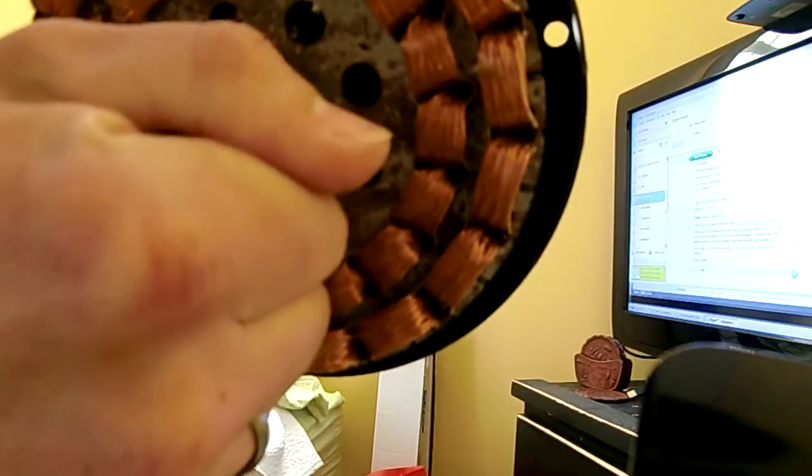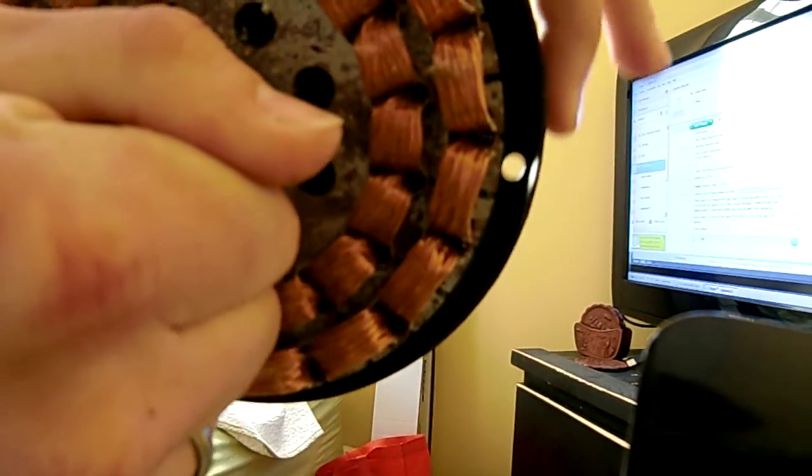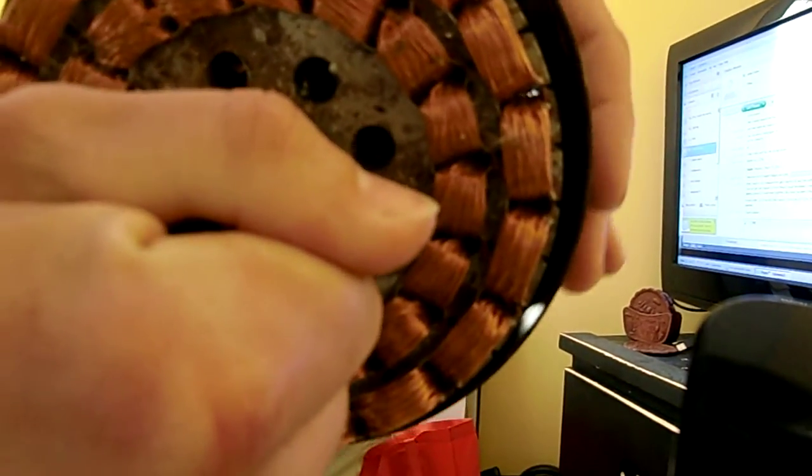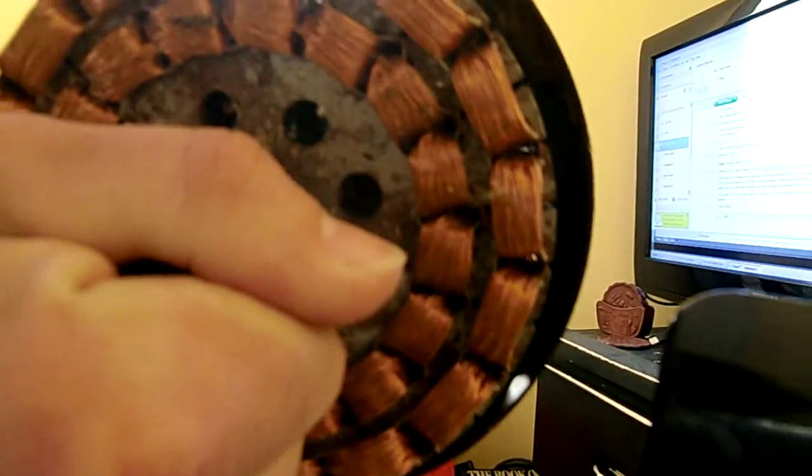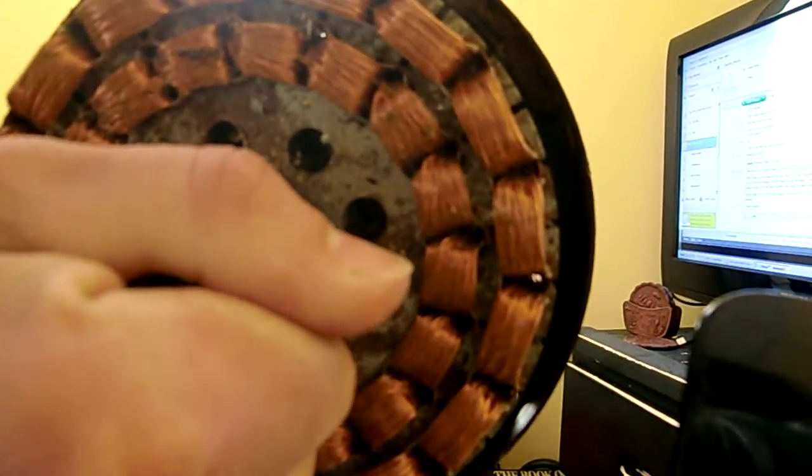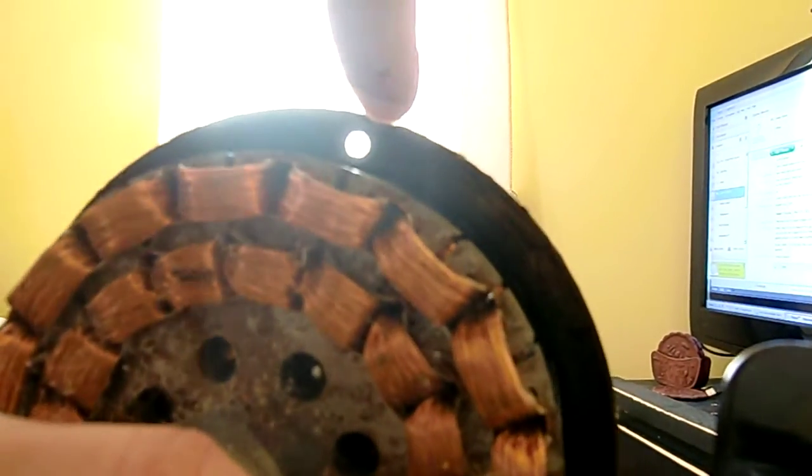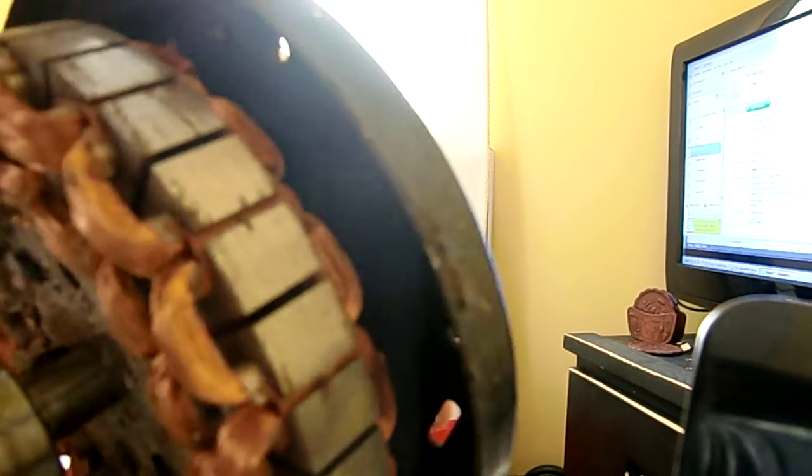And then the fan blades will be mounted on this outer case, and I just need to put a piece of metal right here. This actually scoops in more, but either way, I just need to...